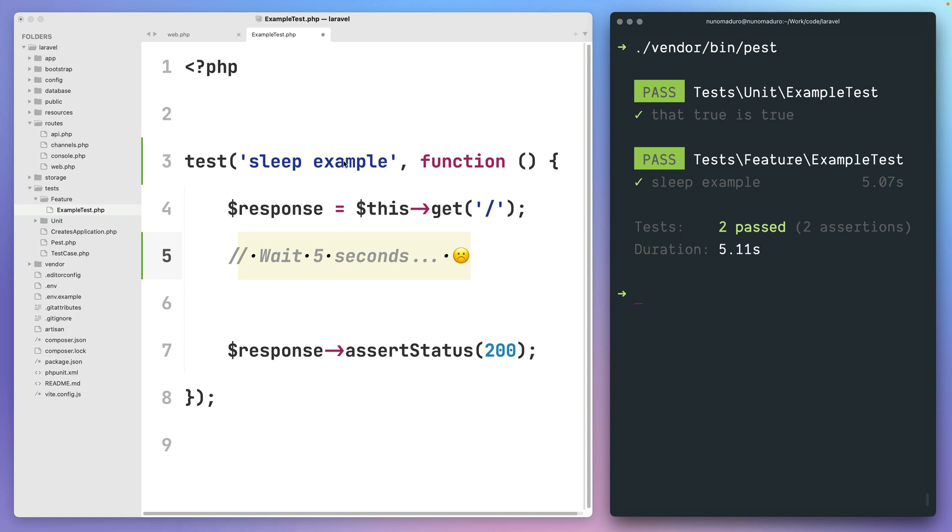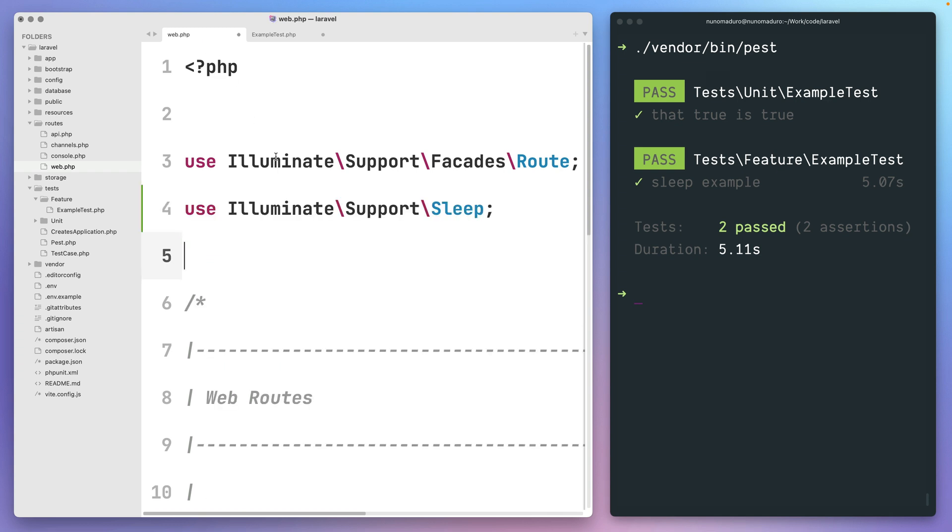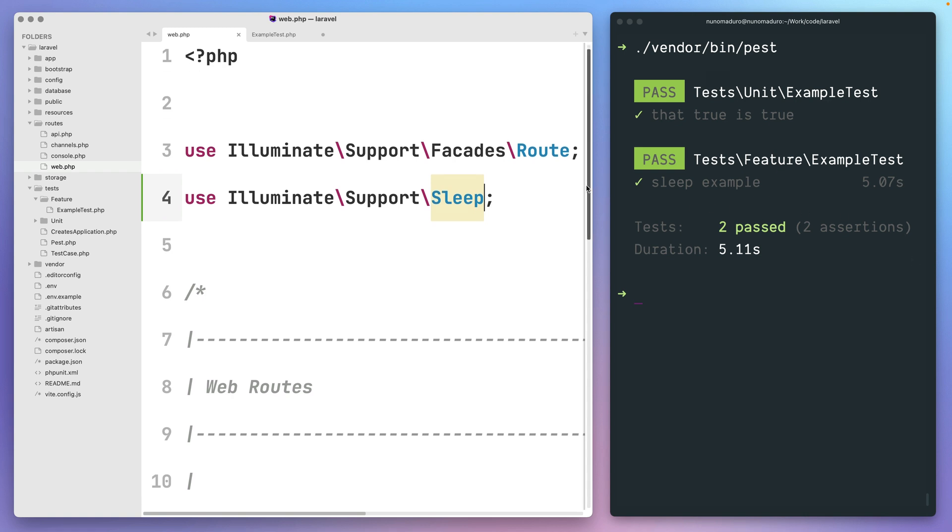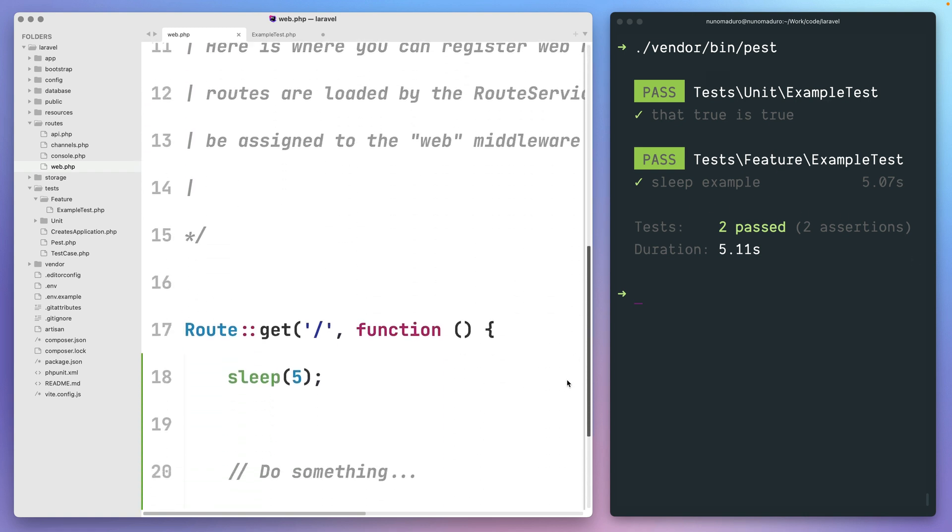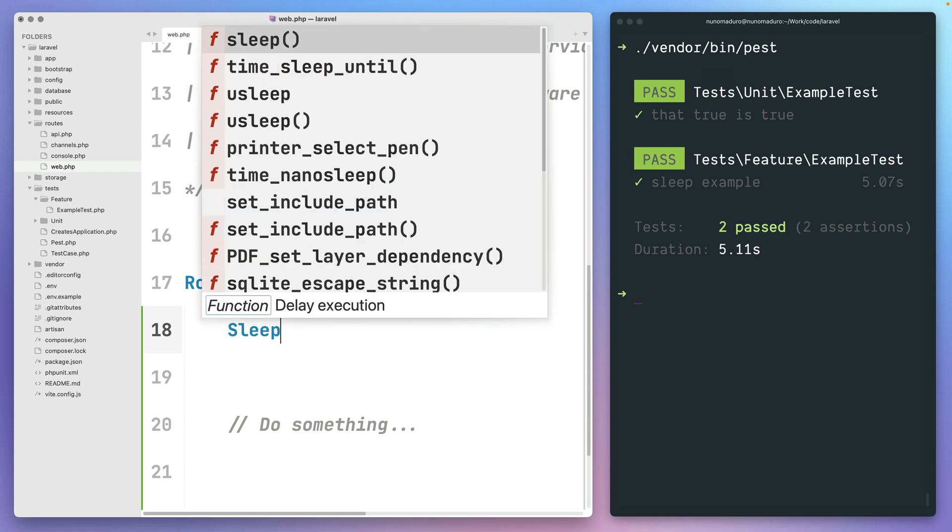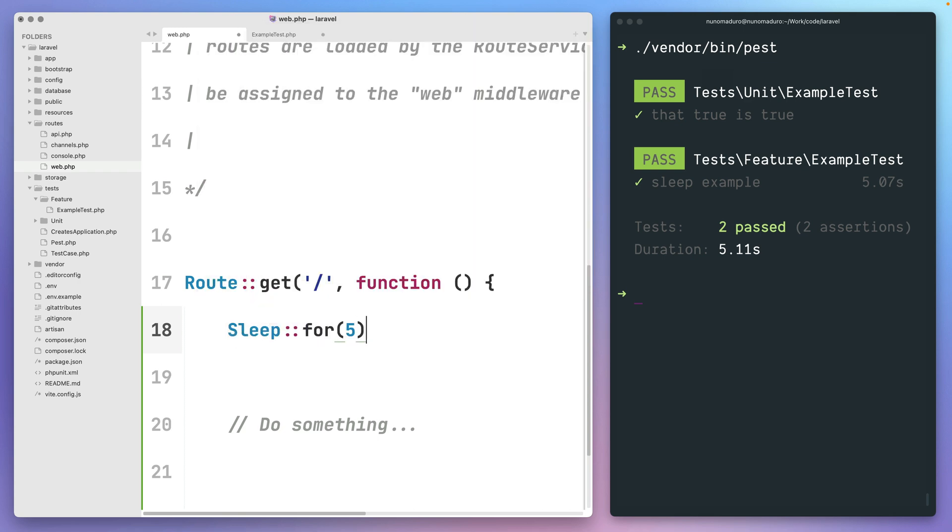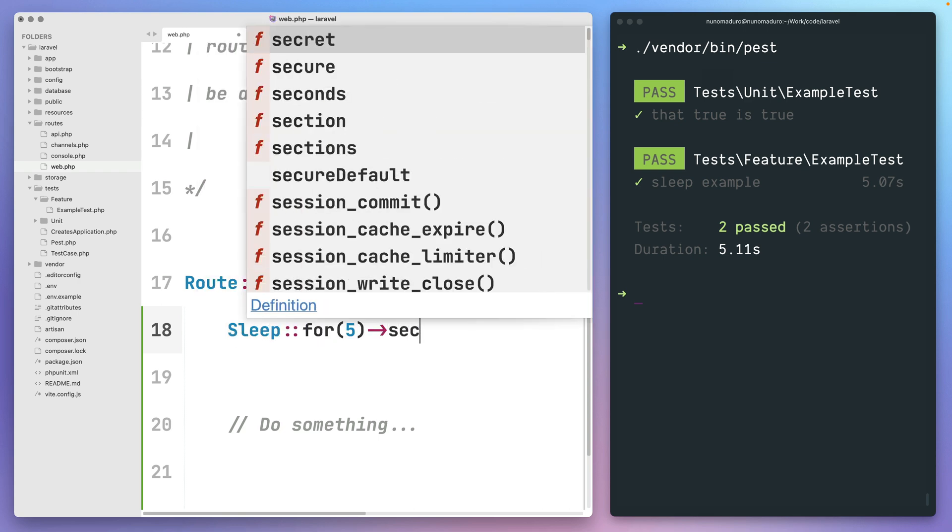The only thing you have to do to start using this new API is first of all, import the sleep class in your code and then simply replace all the sleep usages by something like sleep for five seconds.